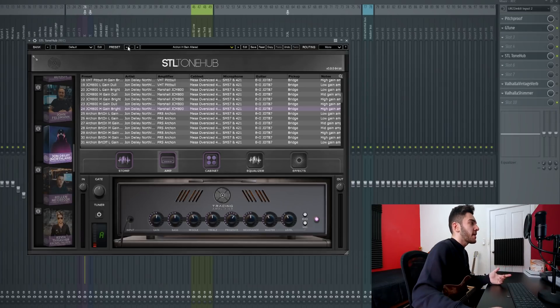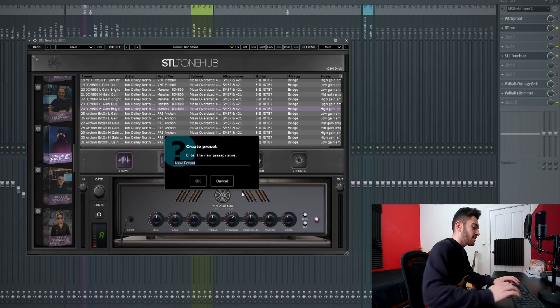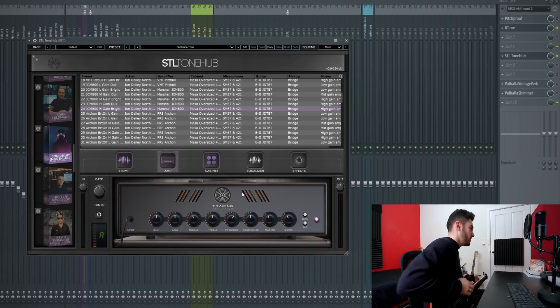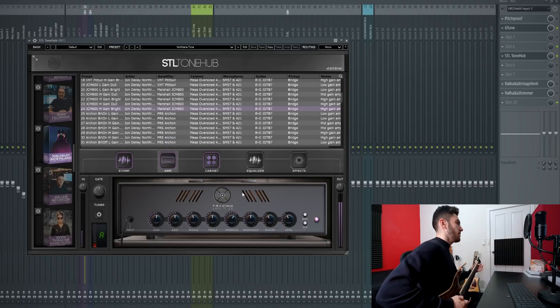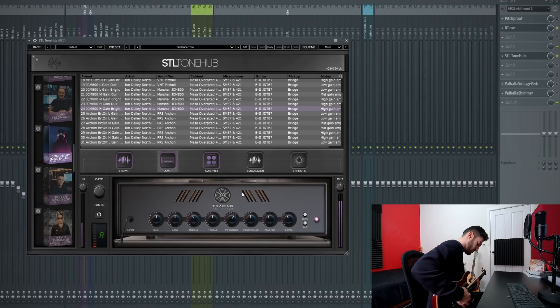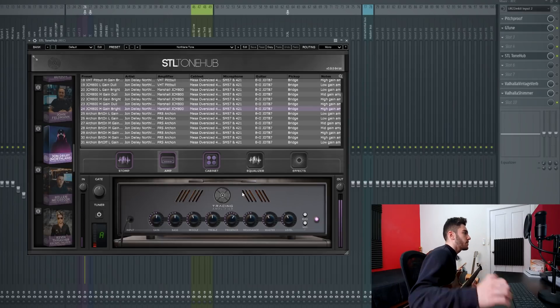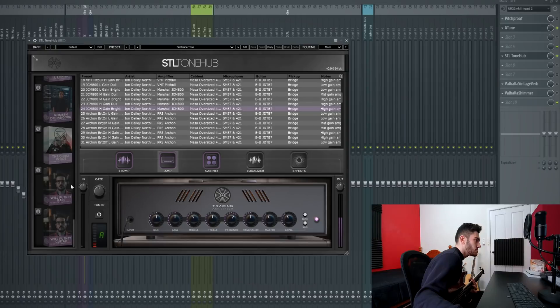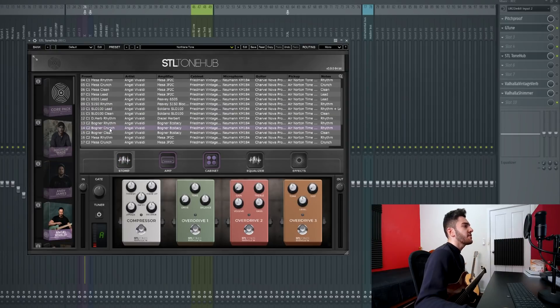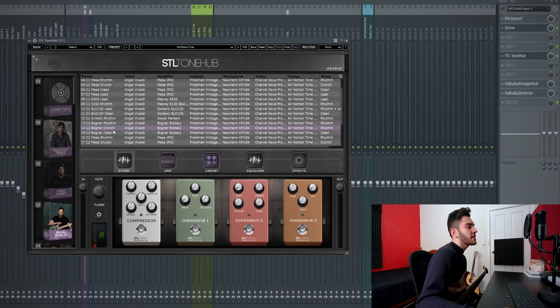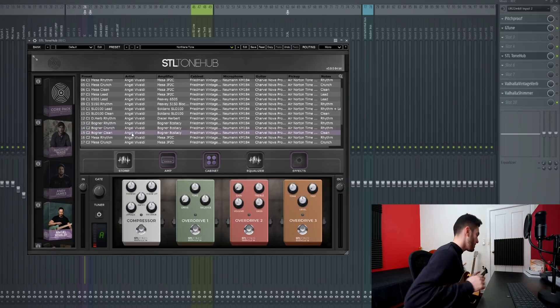I really like the way that sounds, so I'm going to save it as North Lane Tone. Now just to finish off, I'm going to go through a clean preset with you guys. I'm basically just going to pick the Andrew Pavaldi Bognor Clean preset and just change it to the way I see fit as I'm playing it.